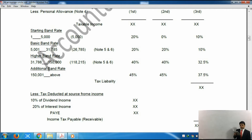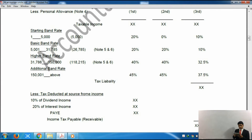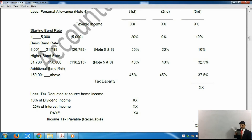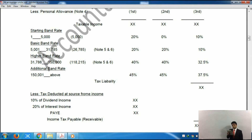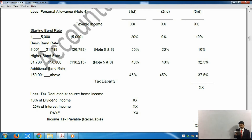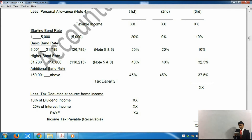Where one band ends, the next band starts on the following figure. The starting rate band ends at £5,000, so the next band starts from £5,001. The higher rate band starts from £31,786 — because the previous band ended at £31,785 — and runs to £150,000. The figure 118,215 shown in brackets is simply the difference between £150,000 and £31,785, calculated for ease. After that comes the additional rate band, with its own tax rates.